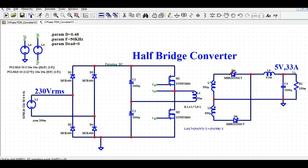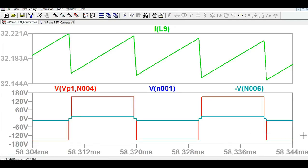Now let me show the output inductor current. This is inductor L9. The inductor waveform shows a ripple on top of the DC component. The upper value is around 32.2 amps and the lower value is around 32.1 amps.